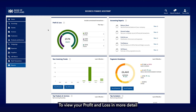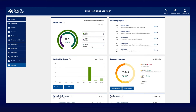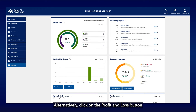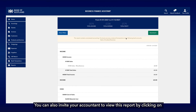To view your profit and loss in more detail, simply click on any of the categories on the summary widget and you will see a breakdown for each category. Alternatively, click on the profit and loss button under the accounting reports widget.